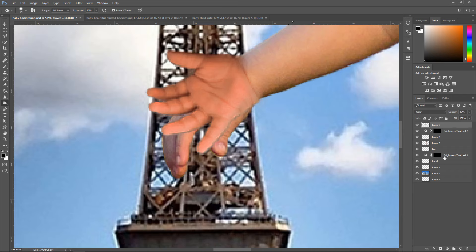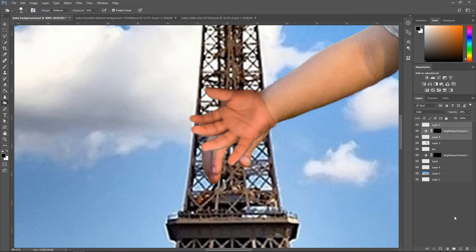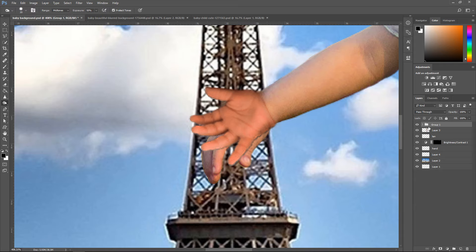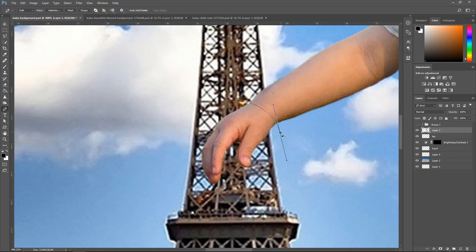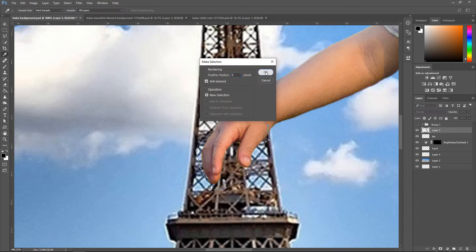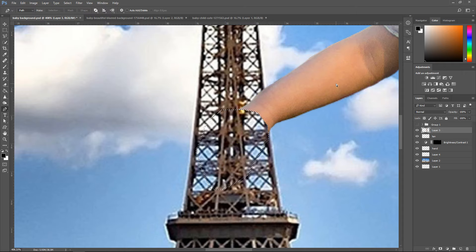Get the burn tool and burn the edges of the hand a little bit. Now we're going to hide the second hand, create a group by clicking the bottom one then the top one, and hide this one. Remove the hand with the pen tool, go around it, make a selection, press Delete, press Ctrl+D.